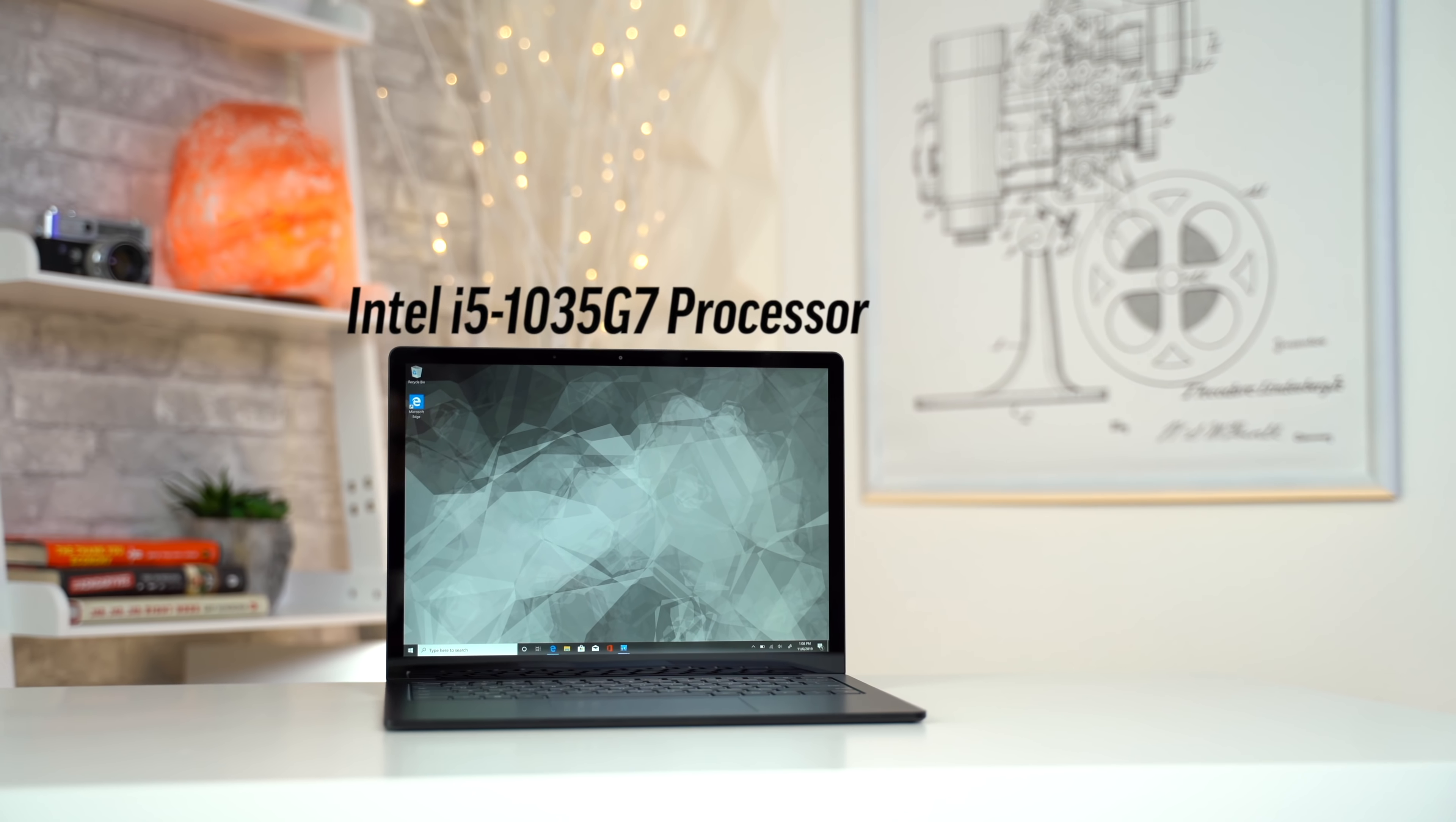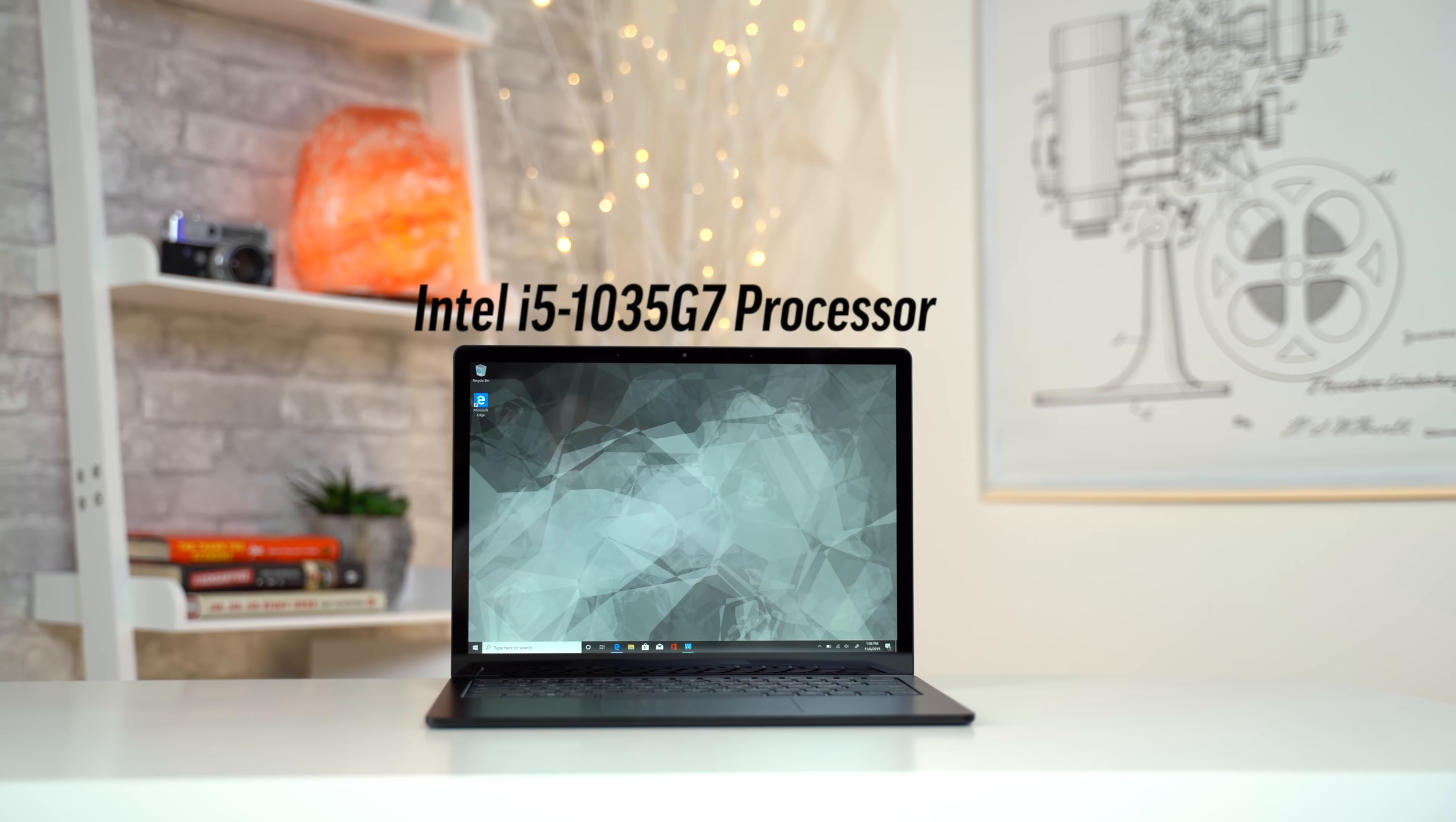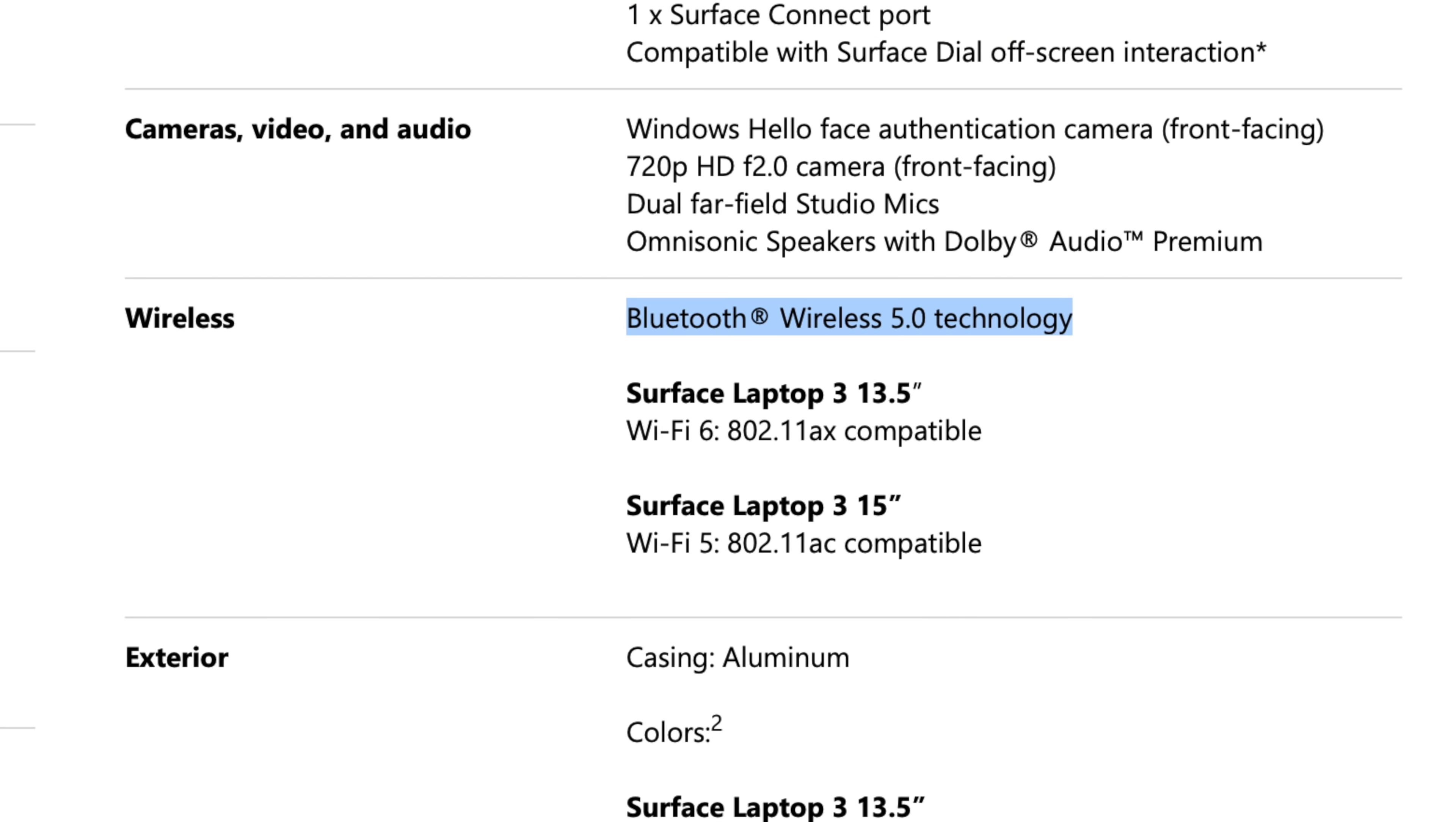Now let's talk about the biggest change we're getting this year, and that's the switch from Intel's 8th gen processors to the brand new 10th gen Ice Lake CPUs. There are quite a few benefits with this. First off,